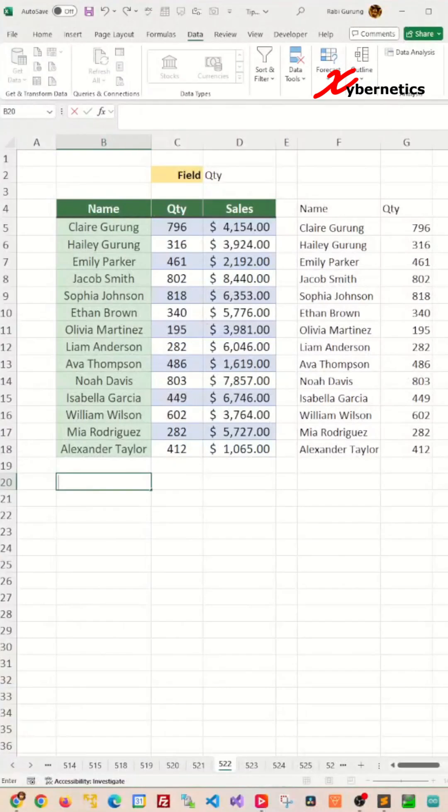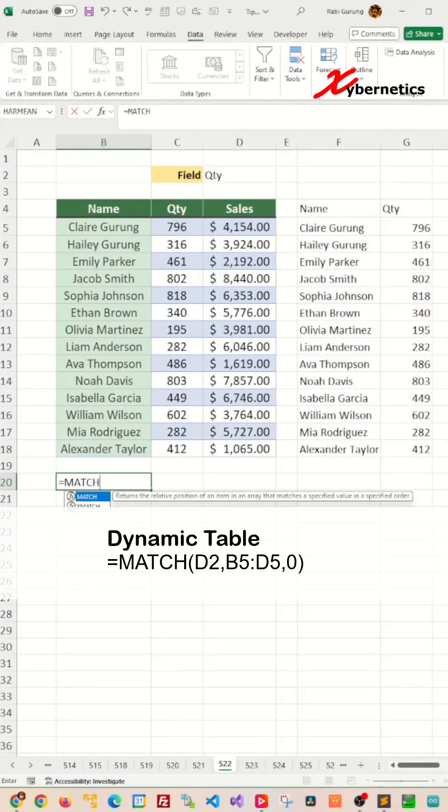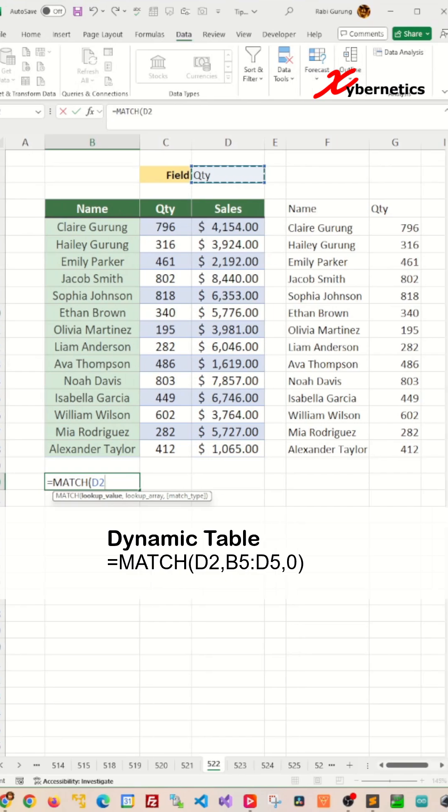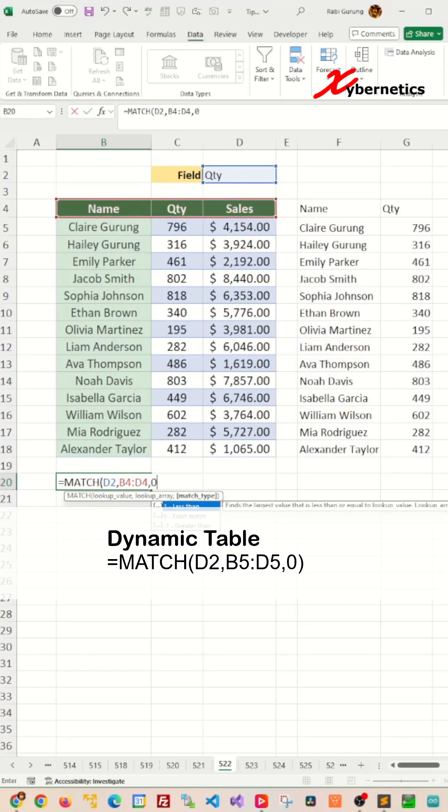In order to make the third argument on the CHOOSE column dynamic, let's use a MATCH function. The first argument would be the field in cell D2, which is our drop-down list. The second argument would be the field name from your data set, and then the third argument would be zero for the exact match.